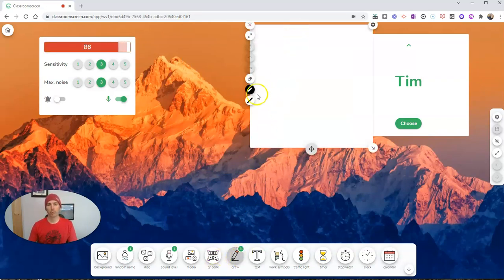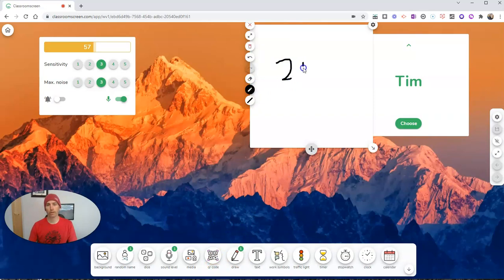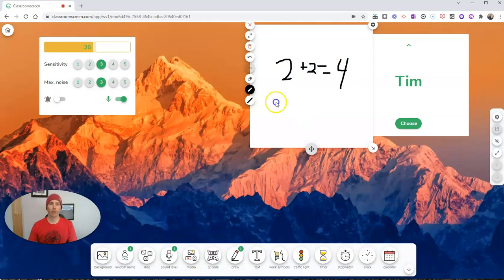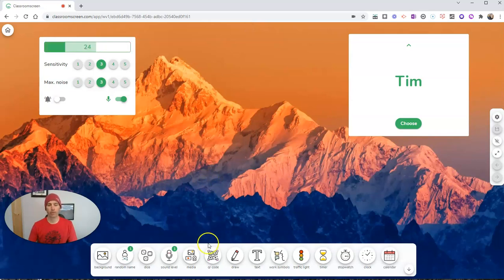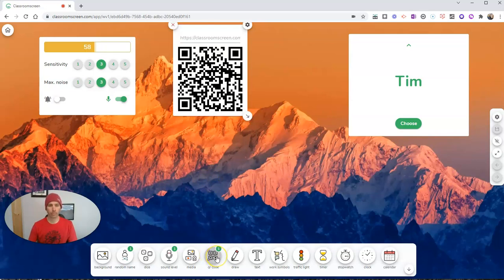If I need a drawing tablet, well, guess what? I've got a quick little drawing tablet here where I can do a little math. And if I want to clear it off, well, just hit that little trash can and we can delete that one as well.